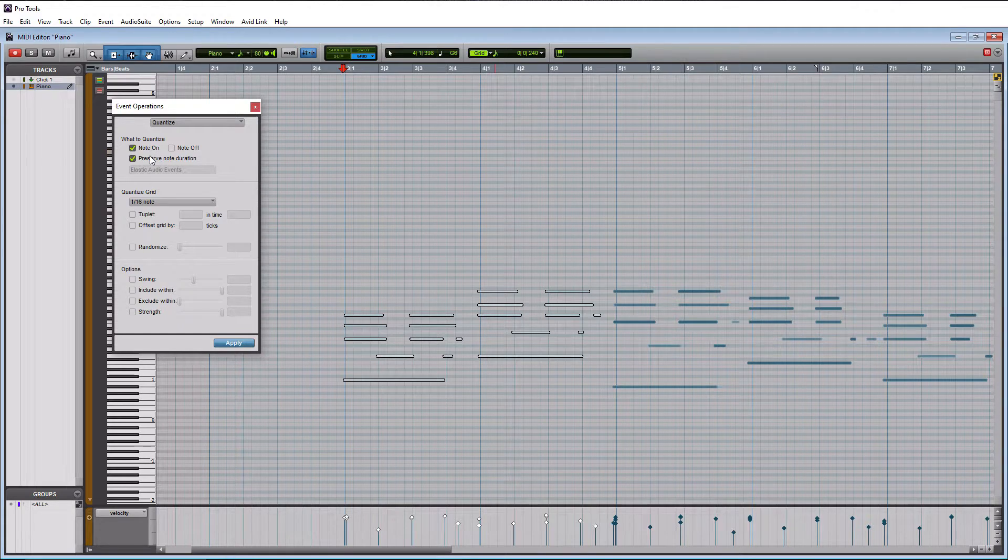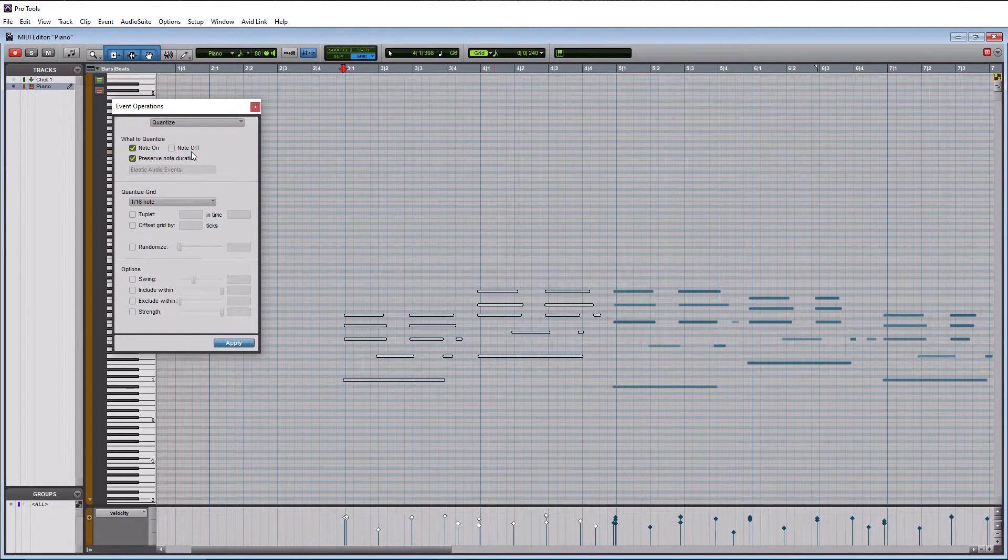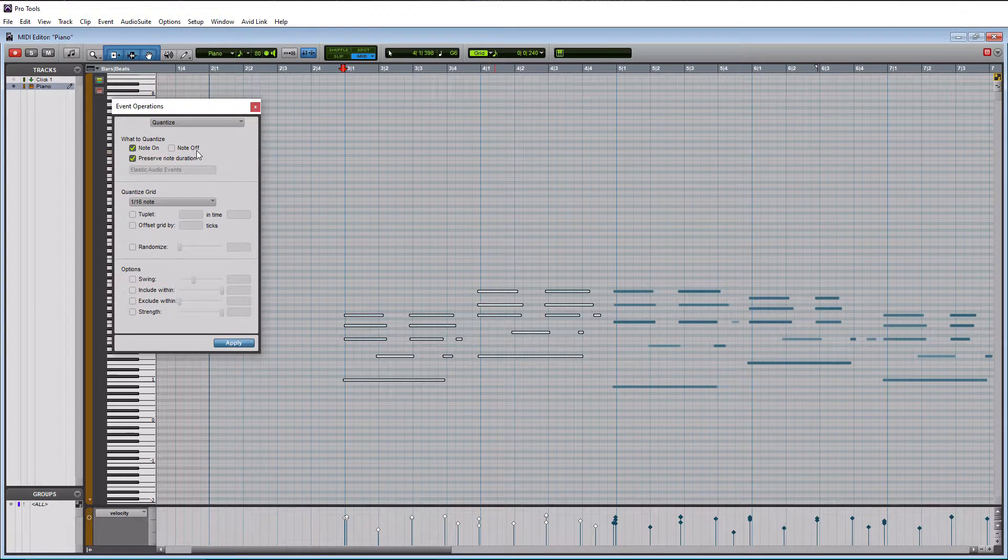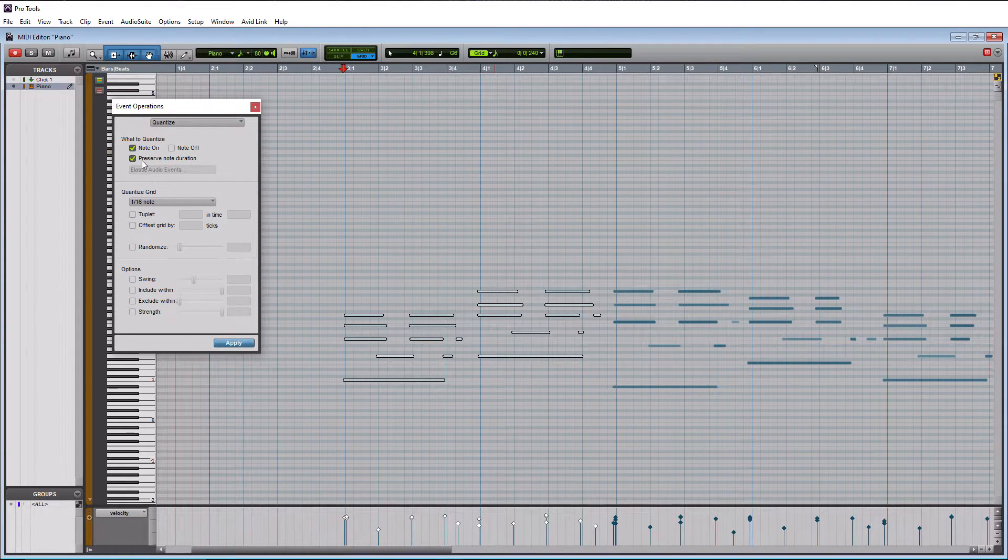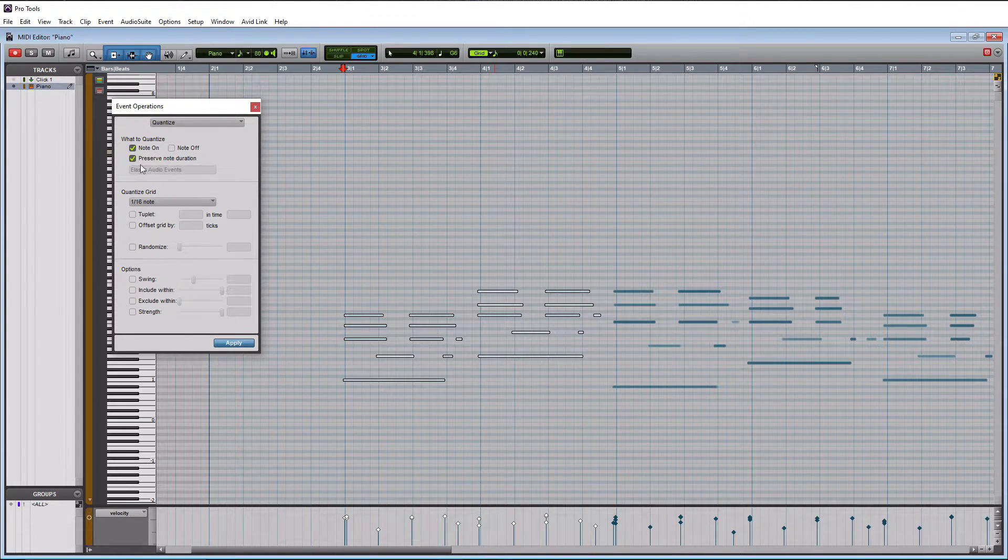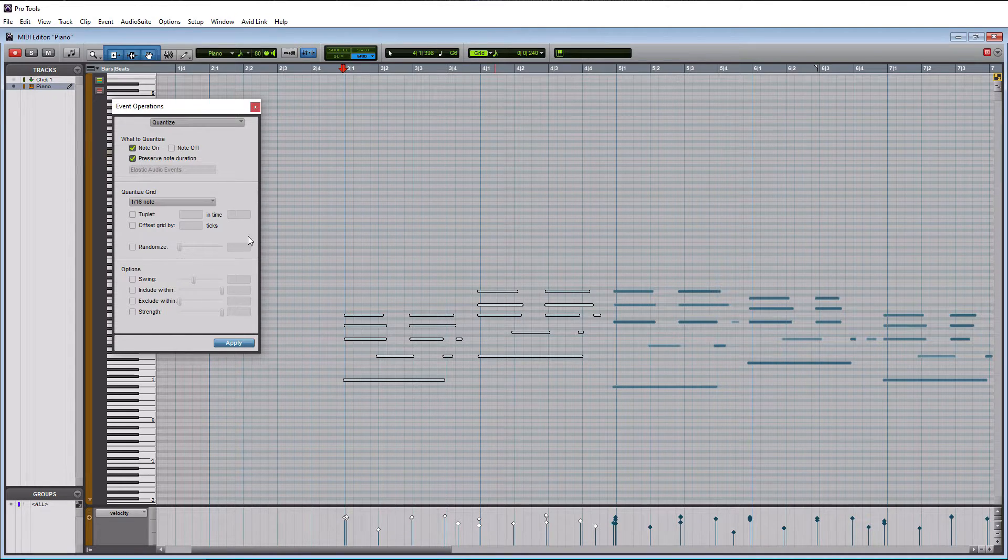So I recommend leaving obviously note on, not obviously because you guys are just learning today, but yes, you want note on to be on and then note off. Don't worry about this.